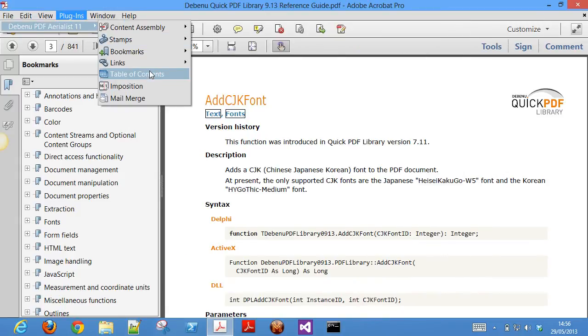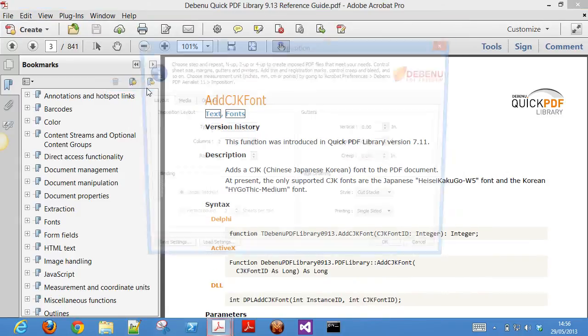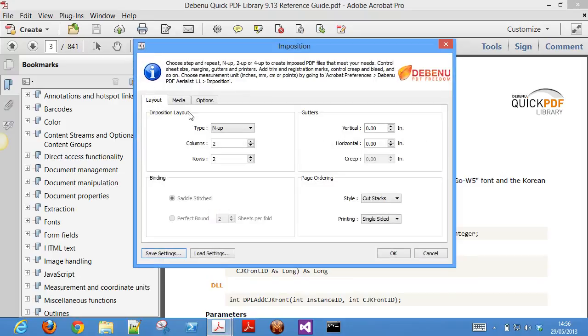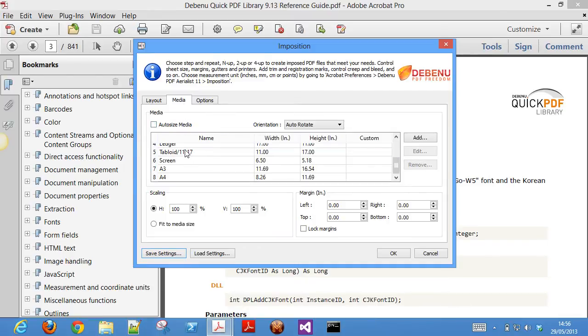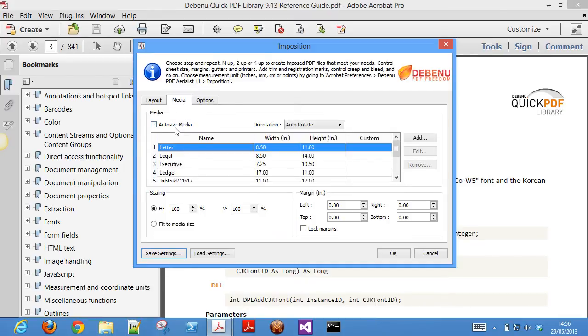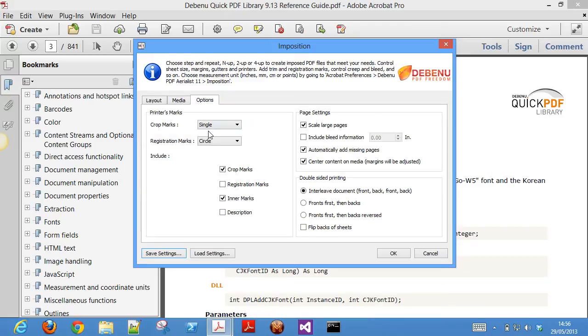In version 11 of Debenu PDF Aerialist we added the ability to impose files. This awesome new feature lets you step and repeat NUP, 2UP and 4UP your PDF files so that they are imposed just the way you want them to be. It includes a range of options for getting your imposition just right.